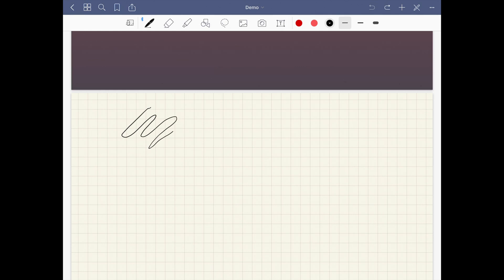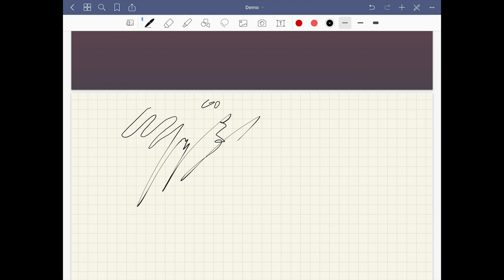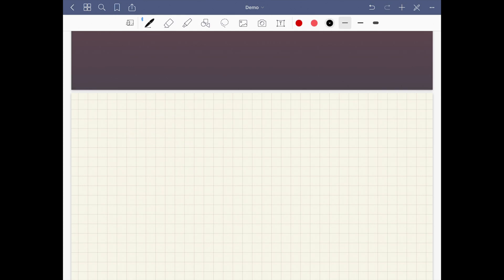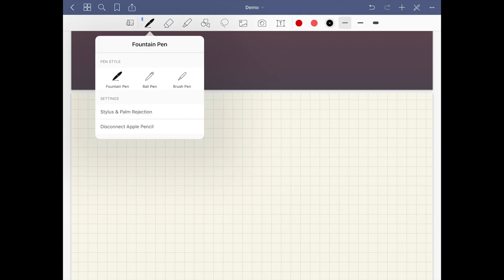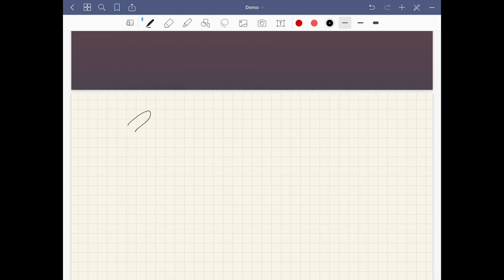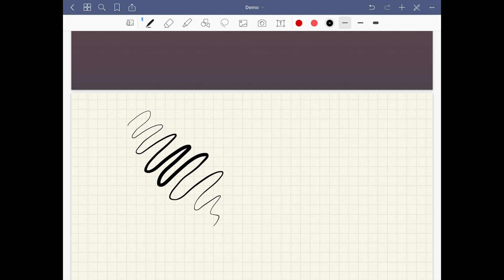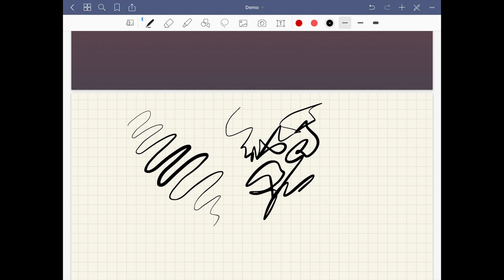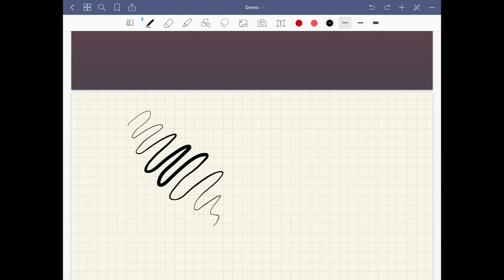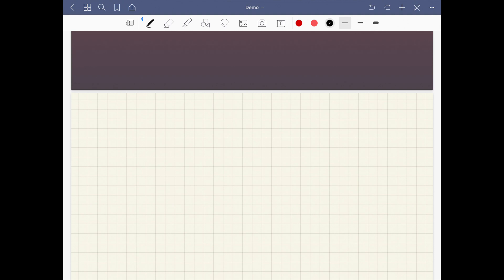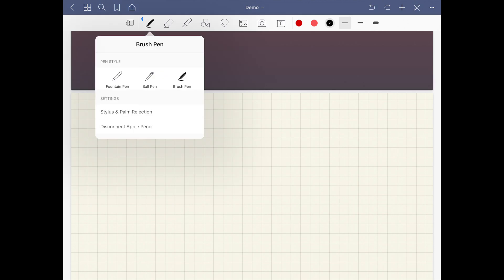The fountain pen is an enhanced version of the default pen in GoodNotes 4. It looks very similar but if you move really fast it gets thinner. I imagine this is good for writing in cursive. The brush pen is very similar to the fountain pen but it can get much thicker with pressure sensitivity. This might be good for drawing. I like that it's there.